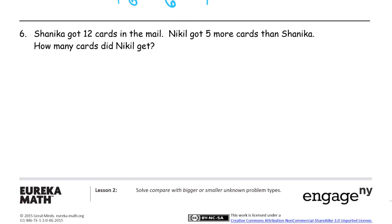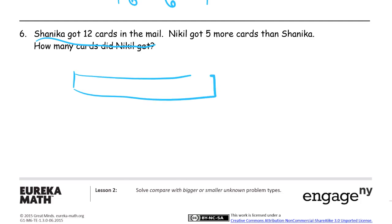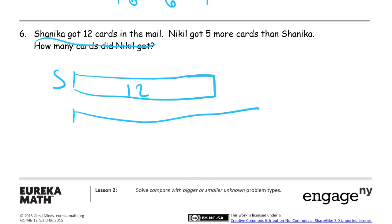Shanika got twelve cards in the mail. Nikhil got five more cards than Shanika. How many cards did Nikhil get? Shanika and Nikhil got cards in the mail. We know how many Shanika got, and we know Nikhil got more. So here's Shanika — there's her twelve. Nikhil got more.